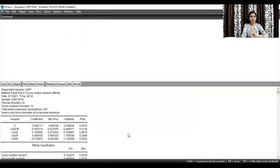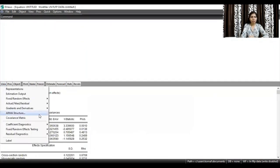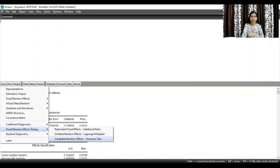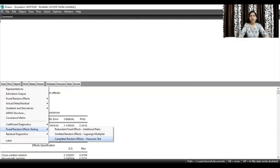These are the regression results. Now go to View, select fixed/random effects testing, and then go to correlated random effects Hausman test. You need to first select random — only then can you run the Hausman test.